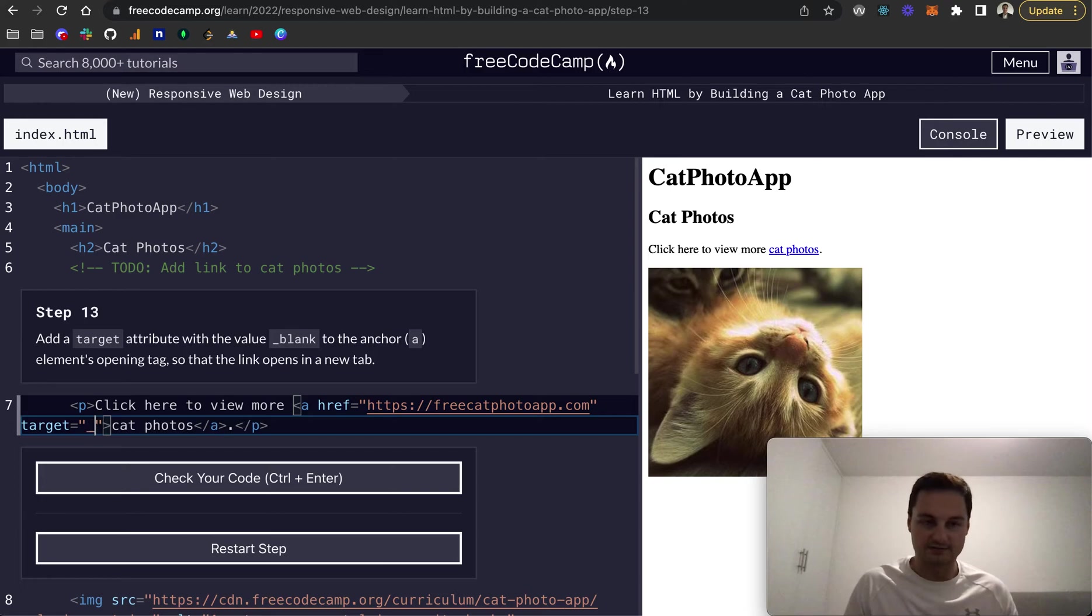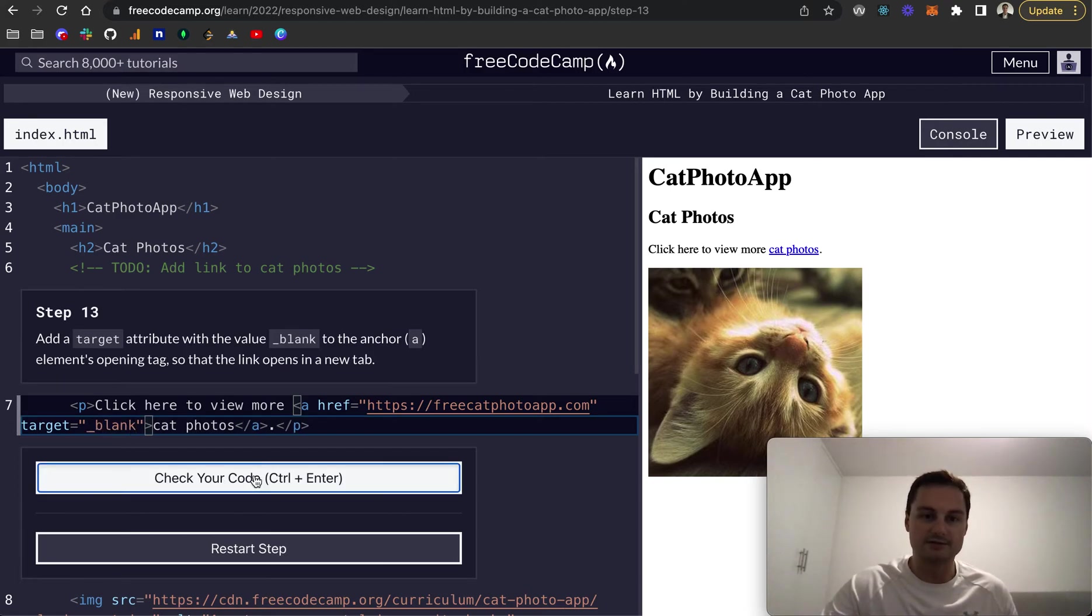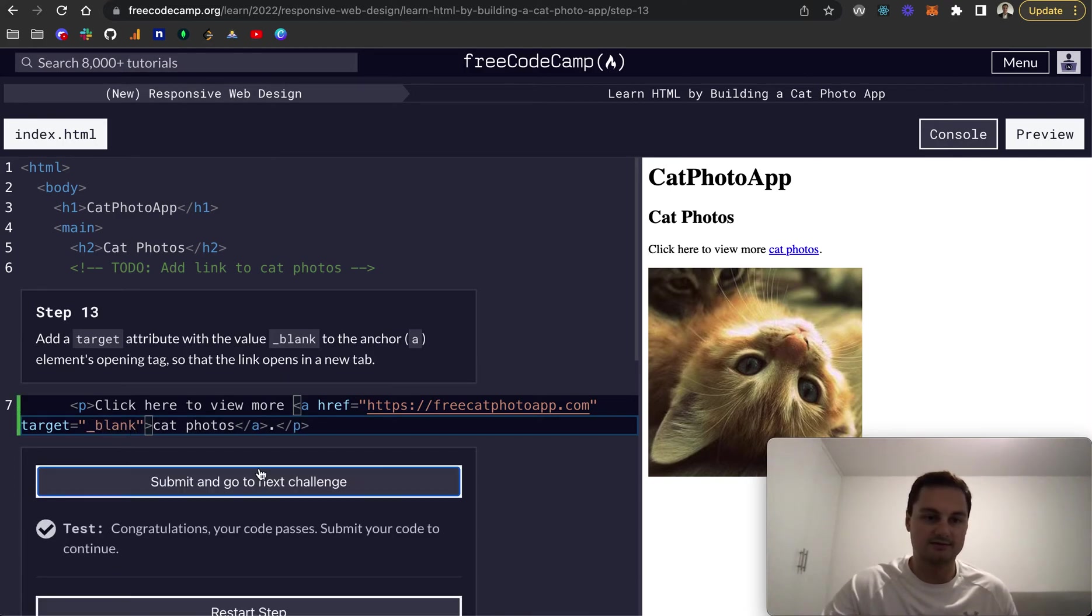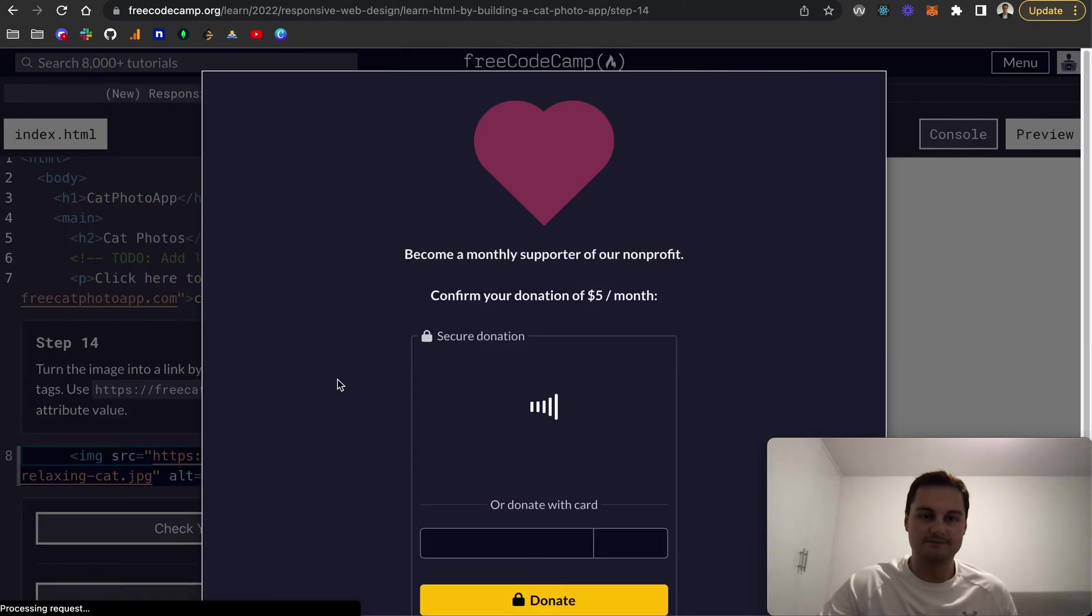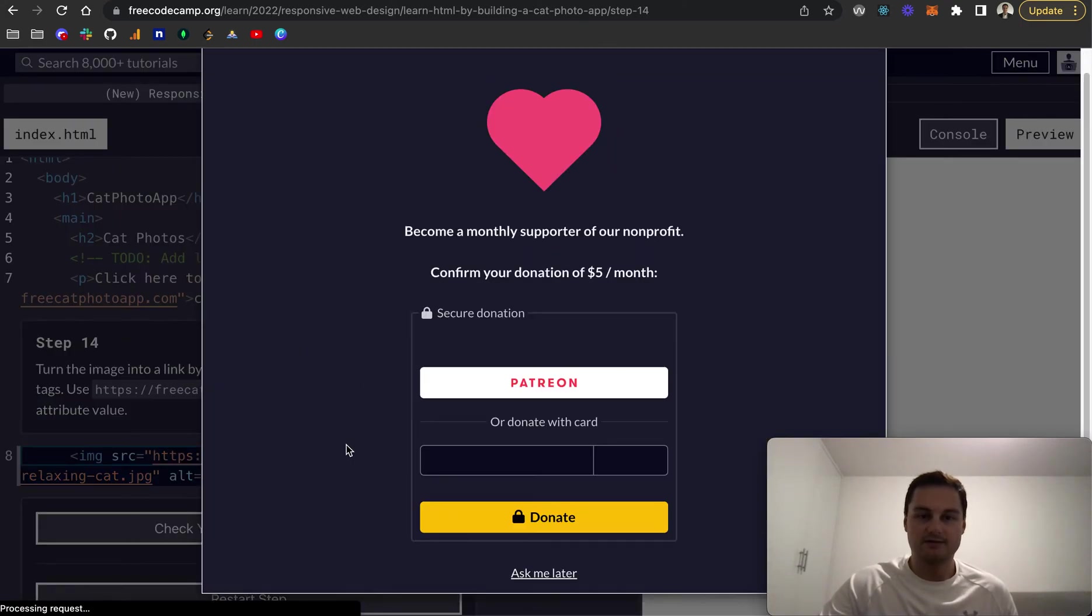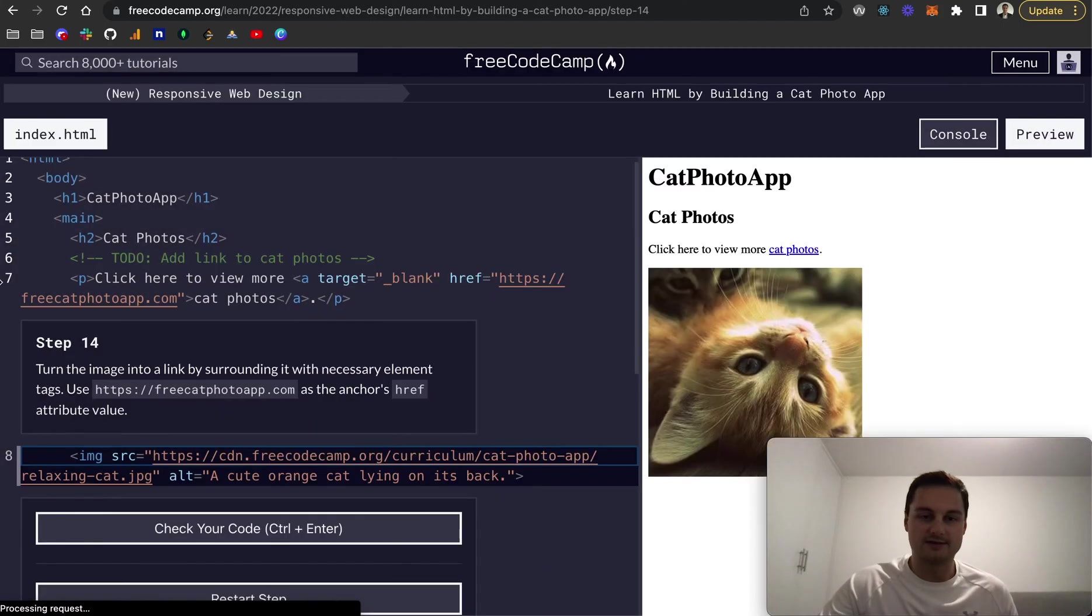But let's do target equals, and this is underscore blank, like so. So let's check that and we should all be good. Cool. Submit our next challenge.